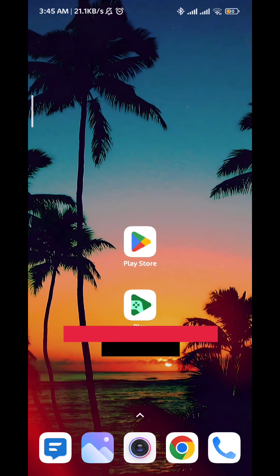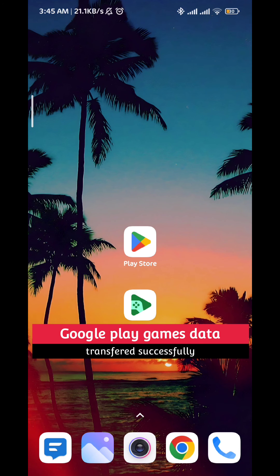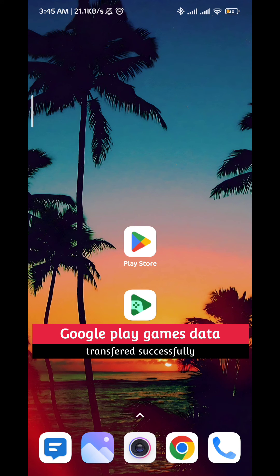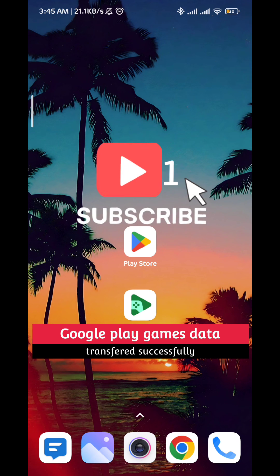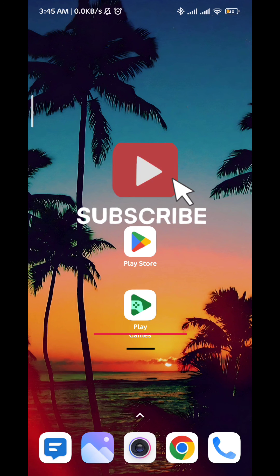And that is it for the video guys. I hope this video was helpful. Please like and comment down below. Don't forget to subscribe for future videos like this one and thank you very much for watching.